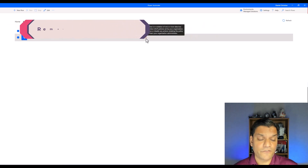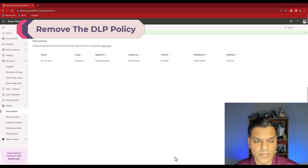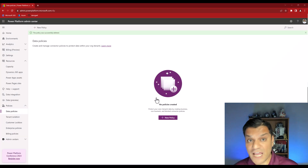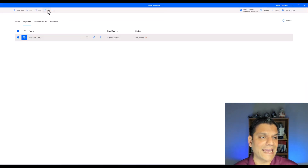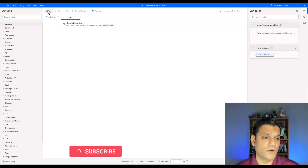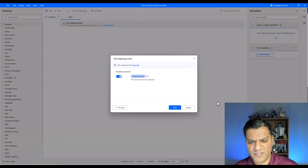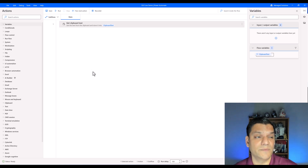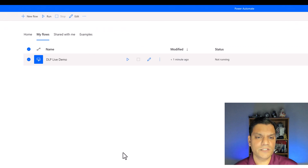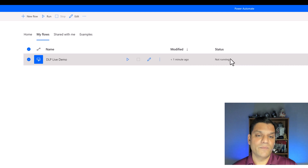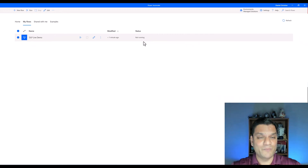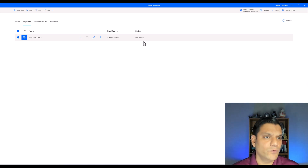If I close that message and exit, I can see the desktop flow is not lost but it is now suspended, with a warning message stating the policy is blocking it. As a final test, I go back to the Power Platform Admin Center and delete that policy entirely. Then I go back to Power Automate for Desktop, edit the same flow, click Save, and this time there's no violation message. The flow is no longer suspended and is ready to run — the policy change took effect instantly, no reboot required.